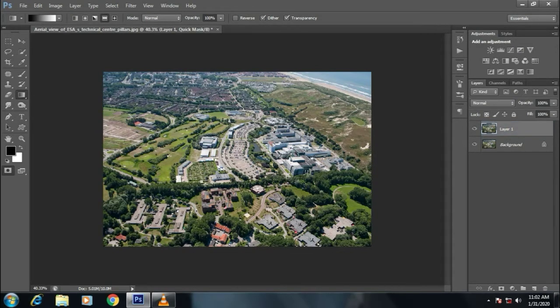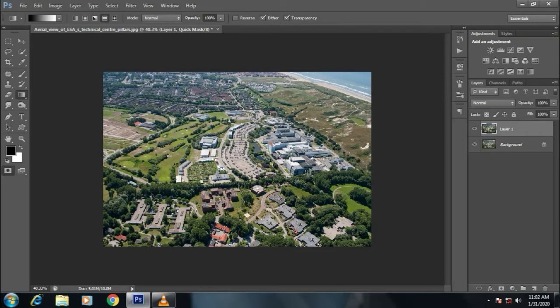Press Q for quick mask, then click on center and drag a line to the bottom.